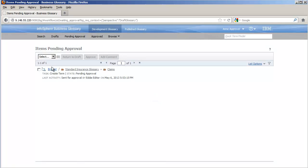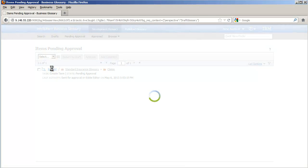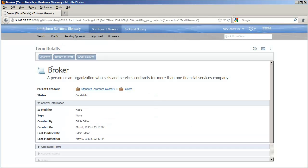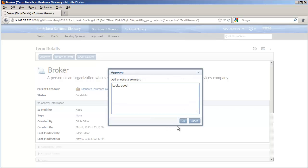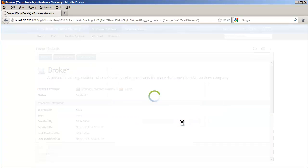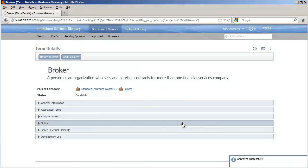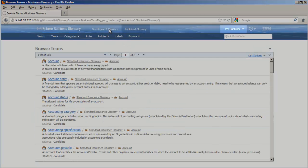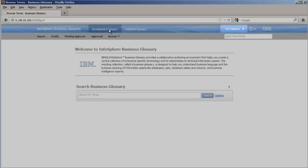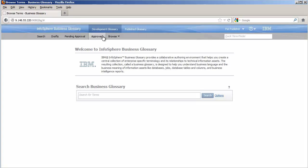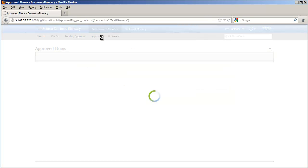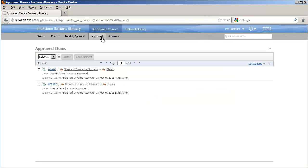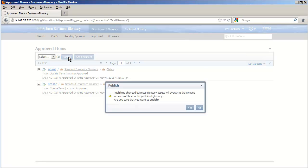Back to Ann, who checks her items pending approval and approves this latest change. Now Pat, our publisher, can publish the approved terms. Pat goes ahead and publishes the changes.